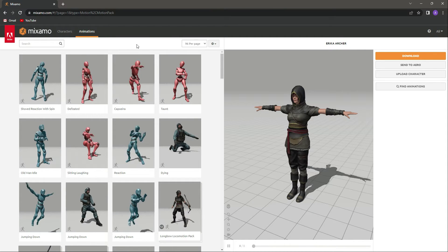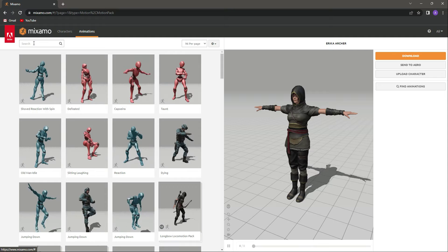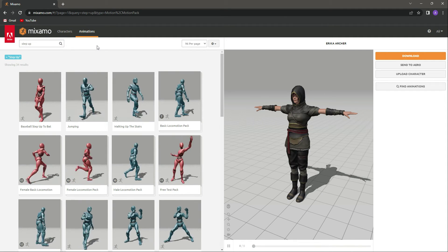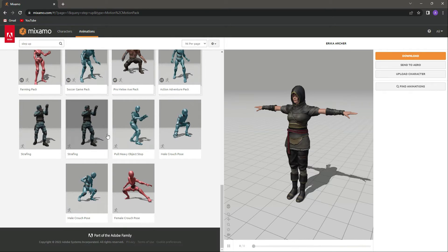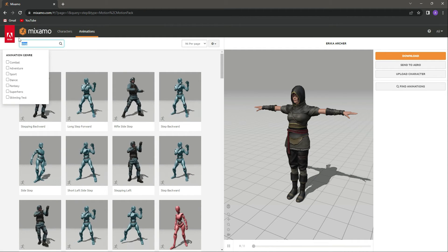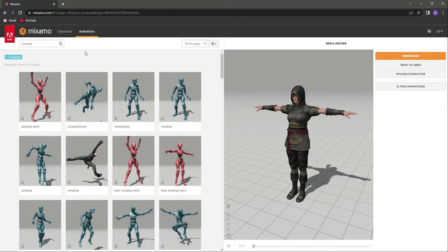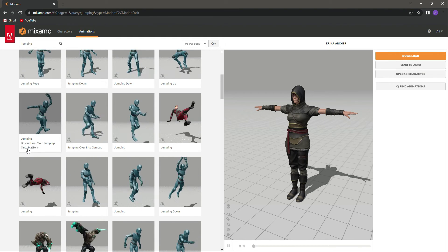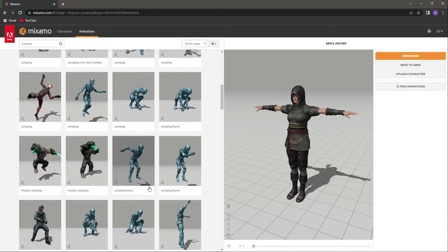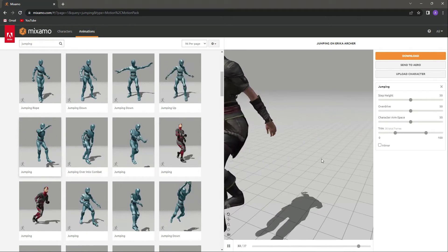First we need an animation, so make sure you have uploaded your character to Mixamo. Click on Animations and search for a step up animation. Searching for 'step' doesn't find what we need, so let's search for 'jumping'. Scrolling down, there is an animation called 'jumping' — we will click on that one.